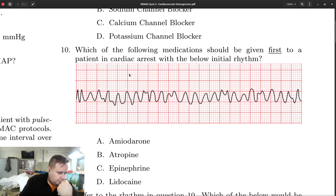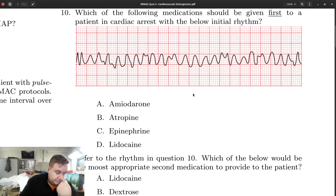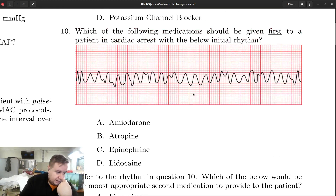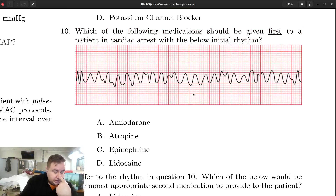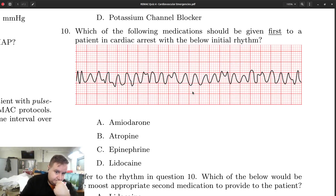Number ten asks which medication you would give first to a patient in cardiac arrest with this rhythm. The rhythm is V-fib, but it's a bit of a trick question because you didn't really need to know the rhythm at all — it's a distractor here. Any patient in arrest, the first drug they get is epinephrine.